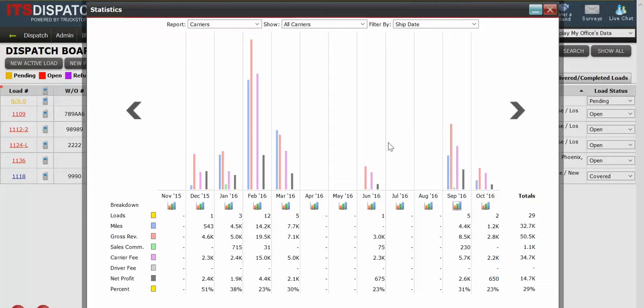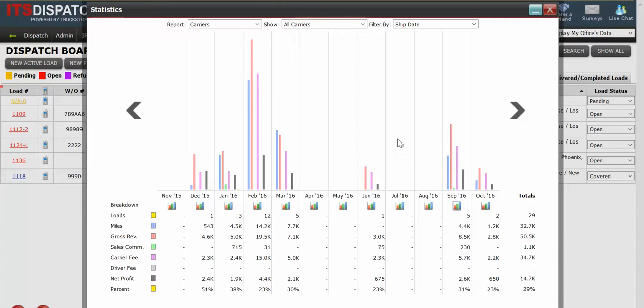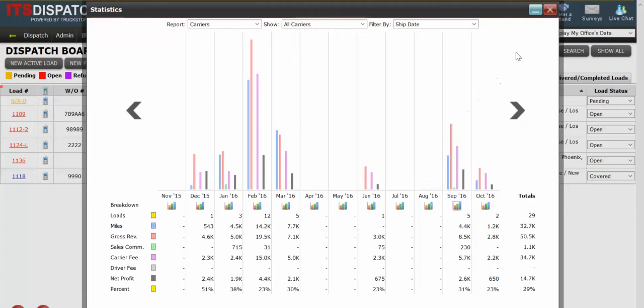So the advanced statistics report can be very, very informative, very, very helpful when you're trying to look at your revenue and see where you're spending money and where things are being appropriated. This concludes this training video. Thank you very much.